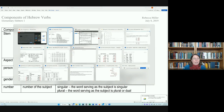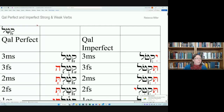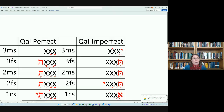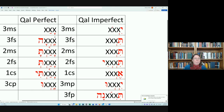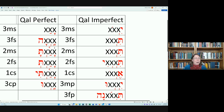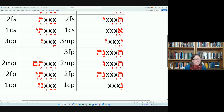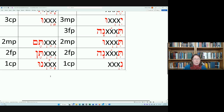We also looked at the paradigm for the Qal perfect and imperfect verbs. The three X's represent the three letters of the consonantal root. For the Qal perfect: third masculine singular, third feminine singular, second masculine singular (-ta), second feminine singular (-at), first common singular (-ti), third common plural (-u), second masculine plural (-tem), second feminine plural (-ten), first common plural (-nu).